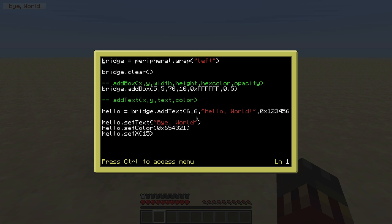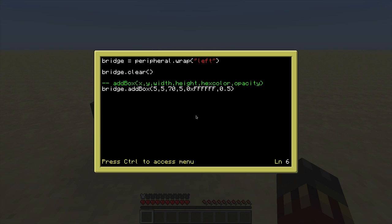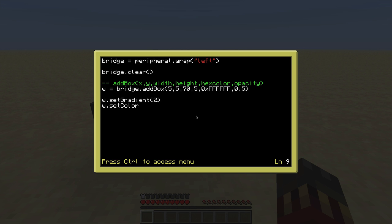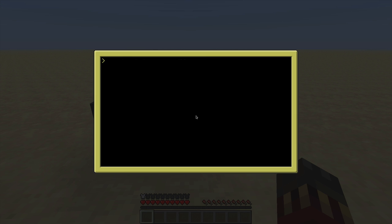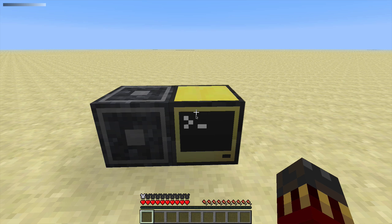Another cool thing you can use is gradients. We have our box stored in a variable, say 'w', and I can call setGradient on it. Give it a value: 0 for no gradient, 1 for a vertical bar gradient, and 2 for a horizontal bar gradient. Additionally I need to set the second color with setColor2 — I'll make it black. So it'll be a bar with a gradient from white to black. Save it, run it — and there you have it, a bar with a gradient.